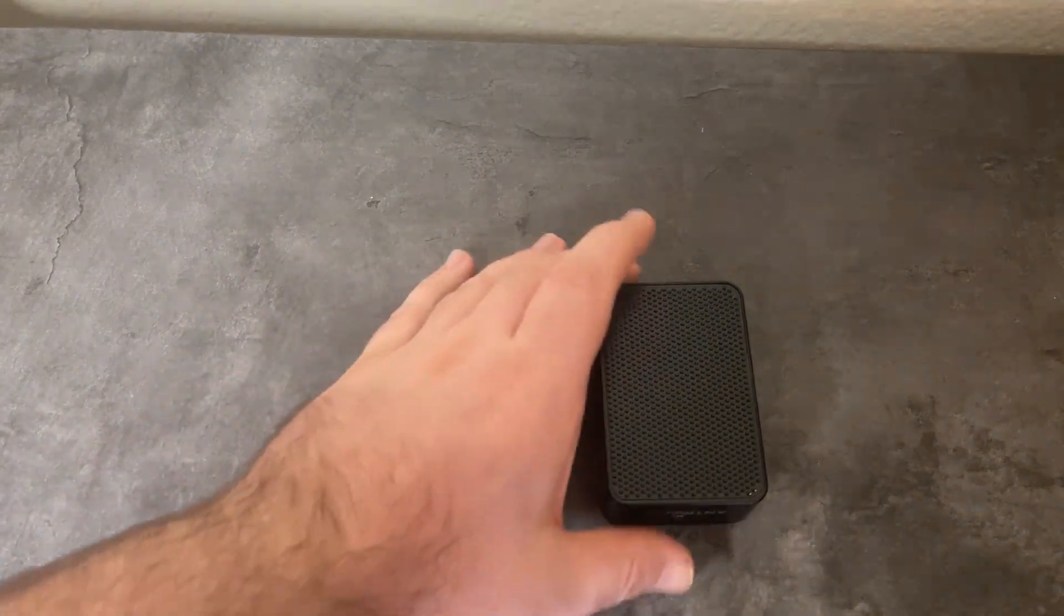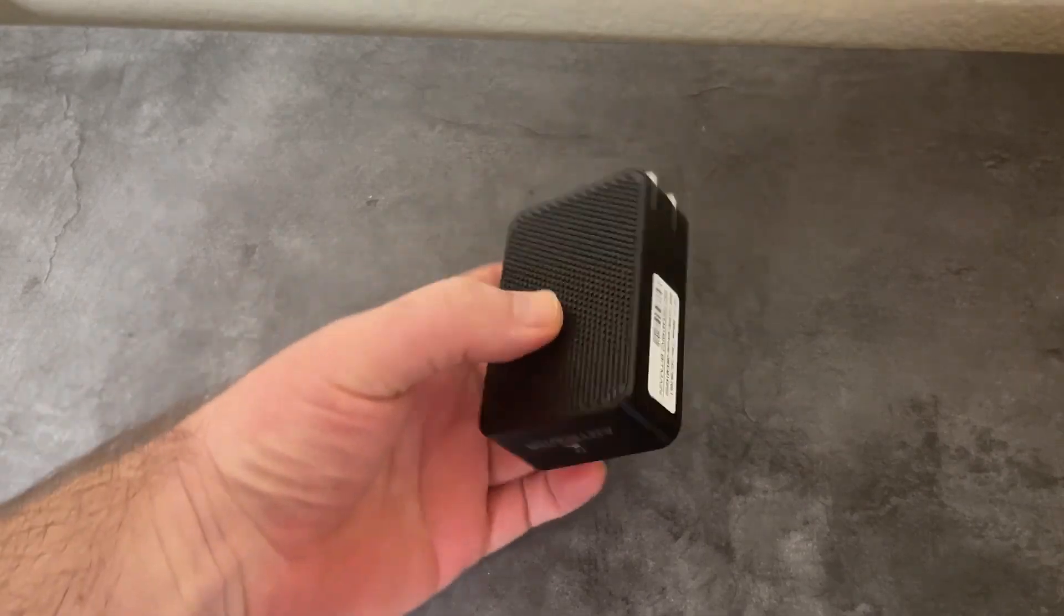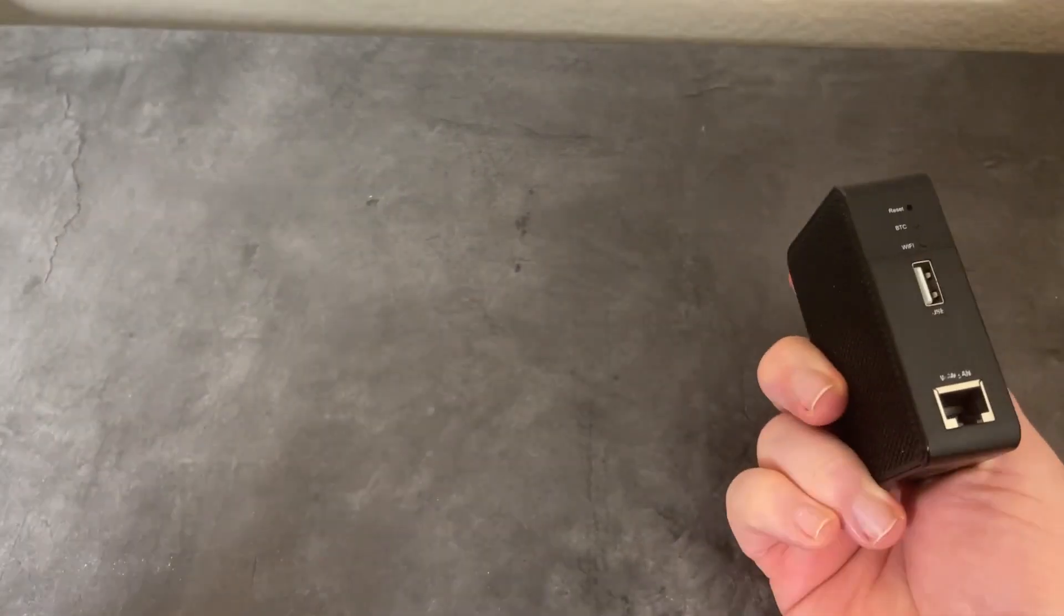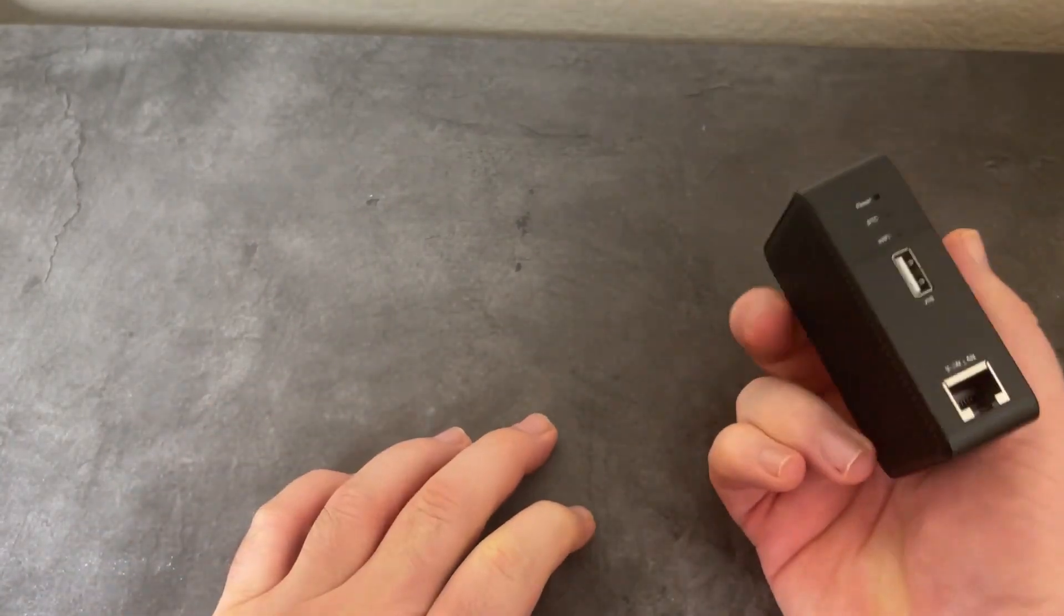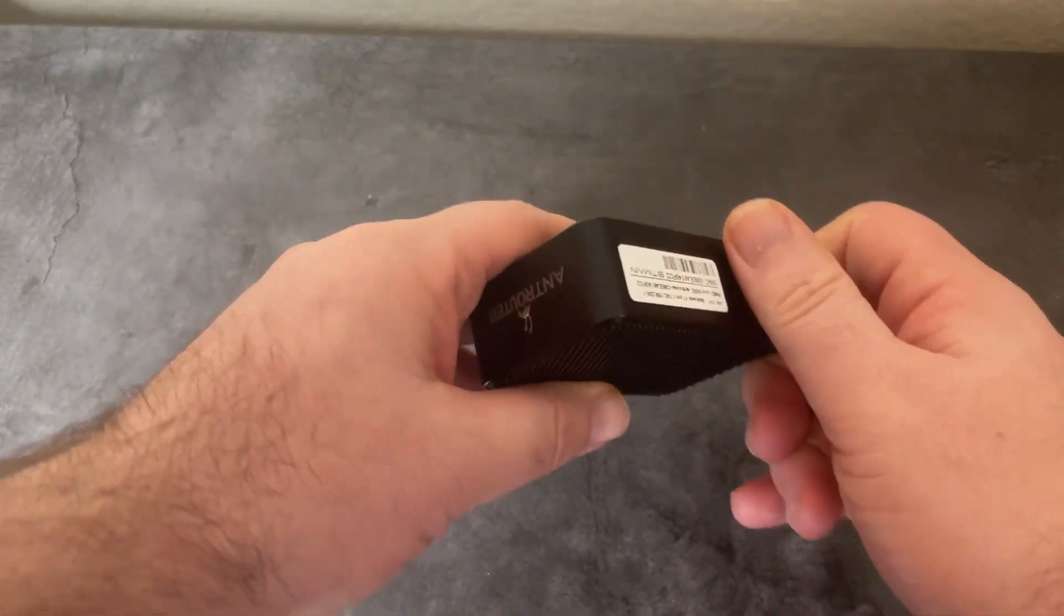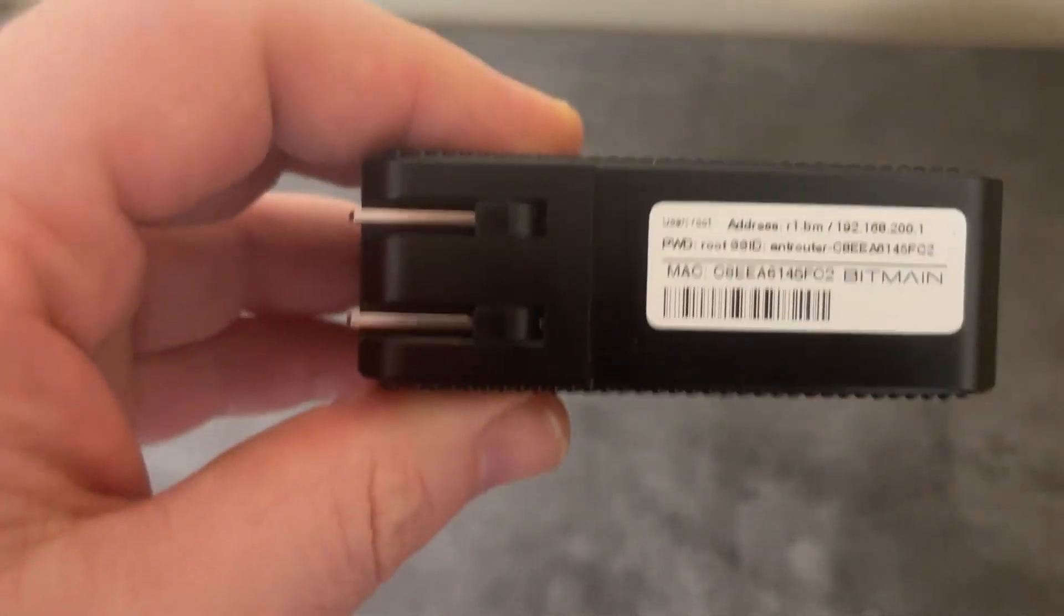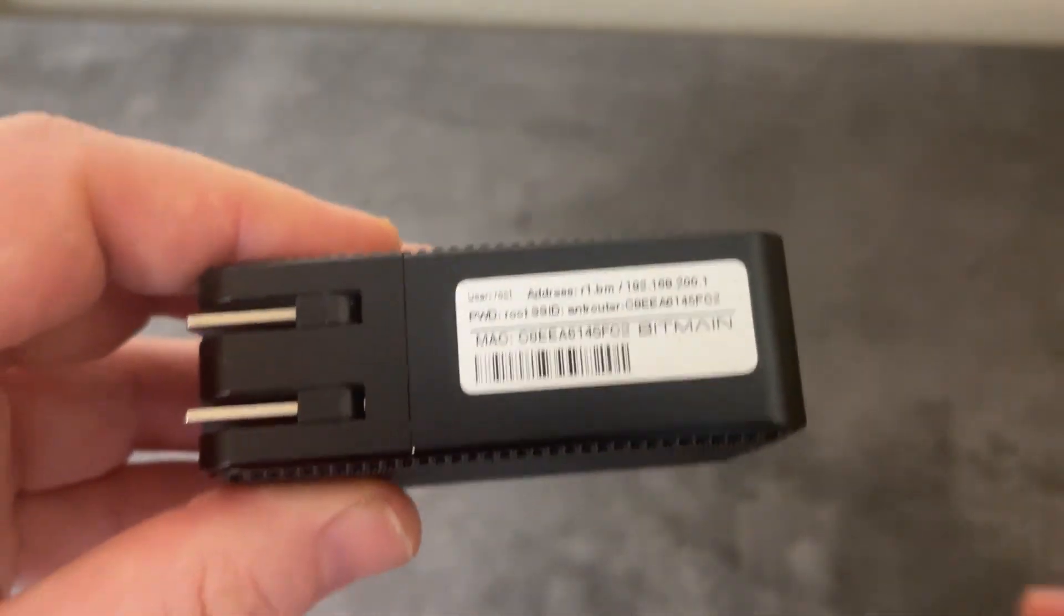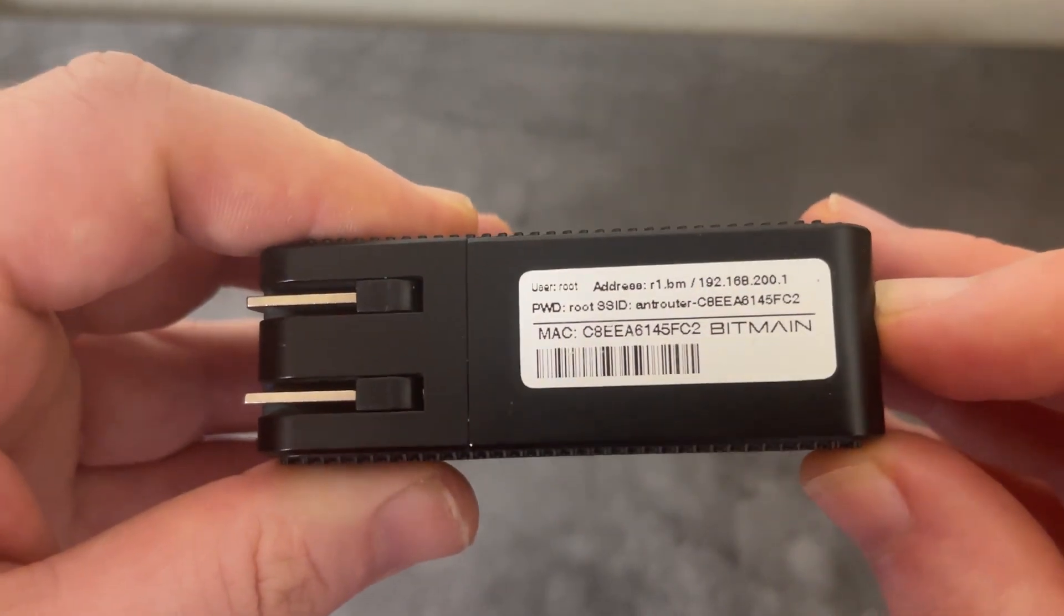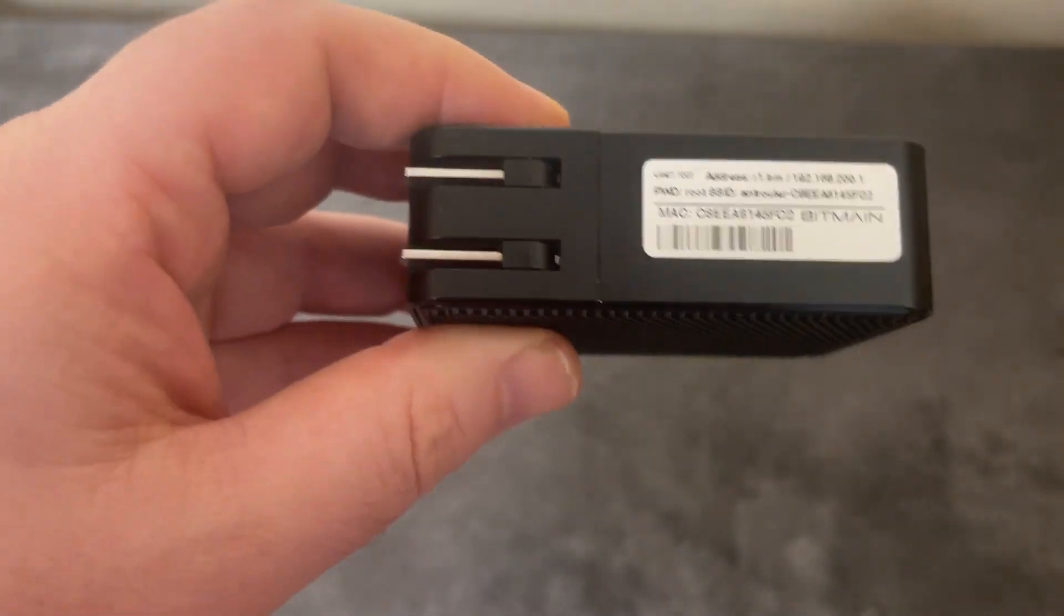To get this thing set up, we're going to plug it into the wall outlet, plug in an Ethernet cable, go to the IP address of the unit, and then configure our WiFi connection. Once you plug it in, the IP address you're going to go to is 192.168.200.1.